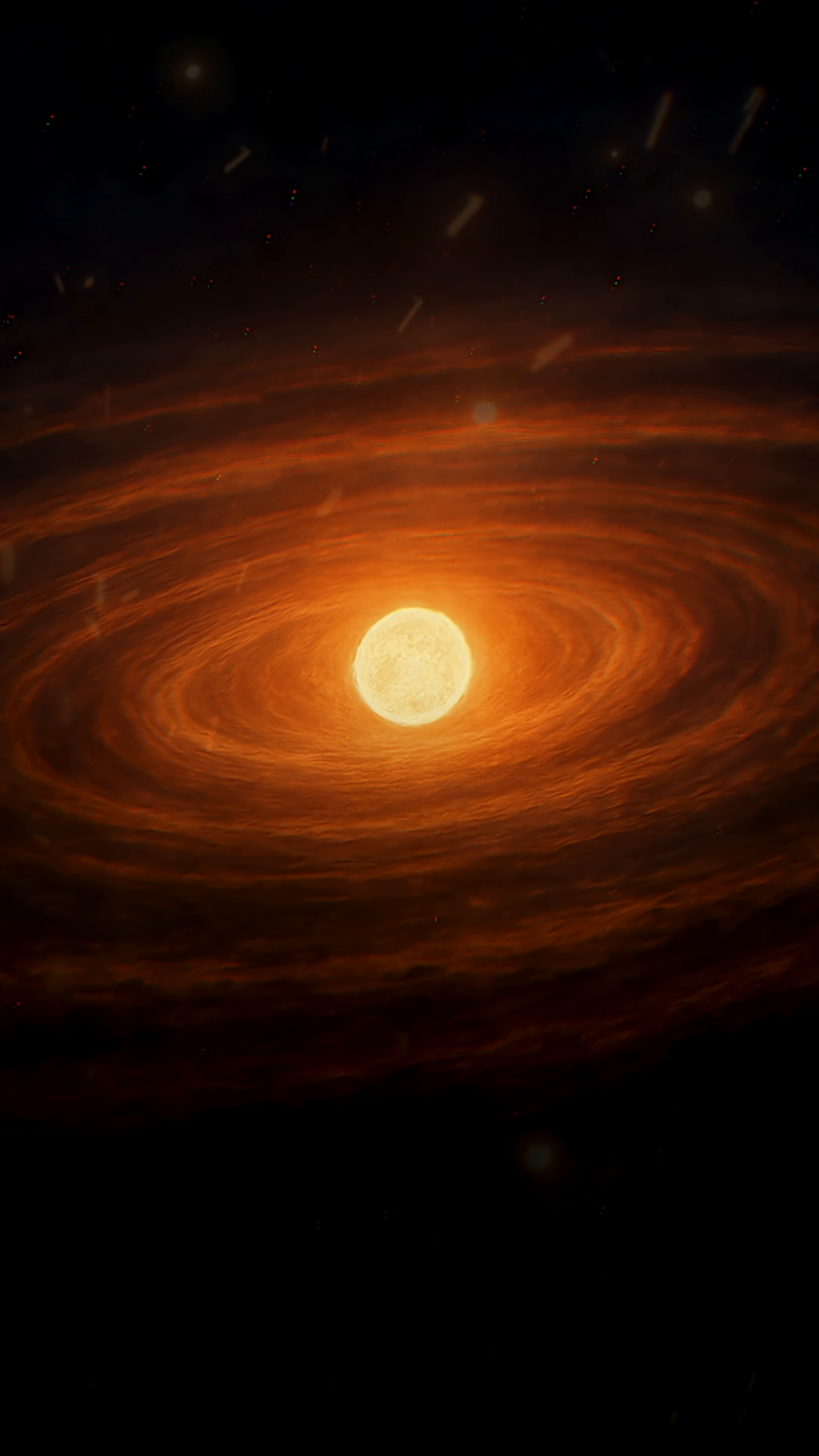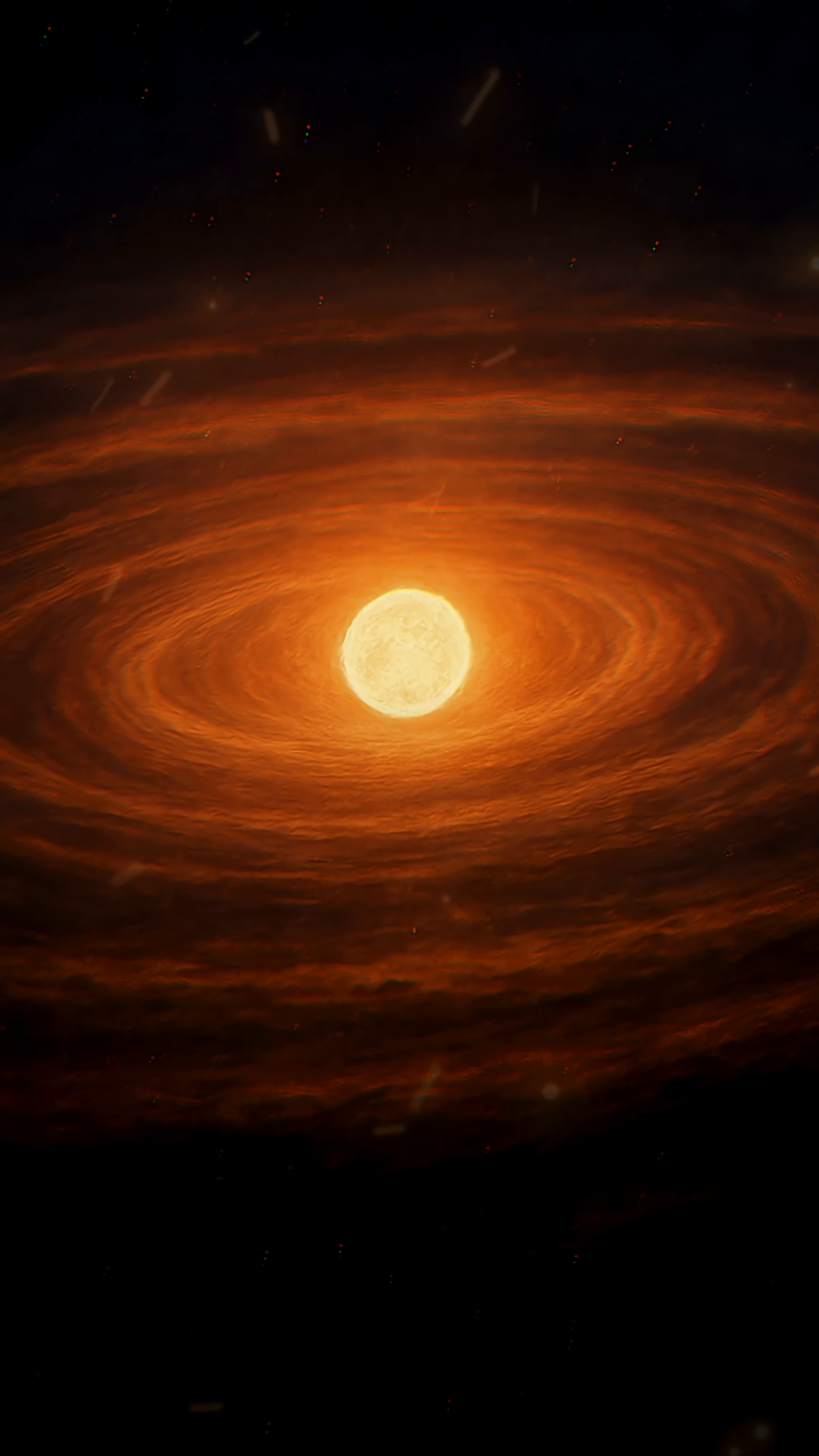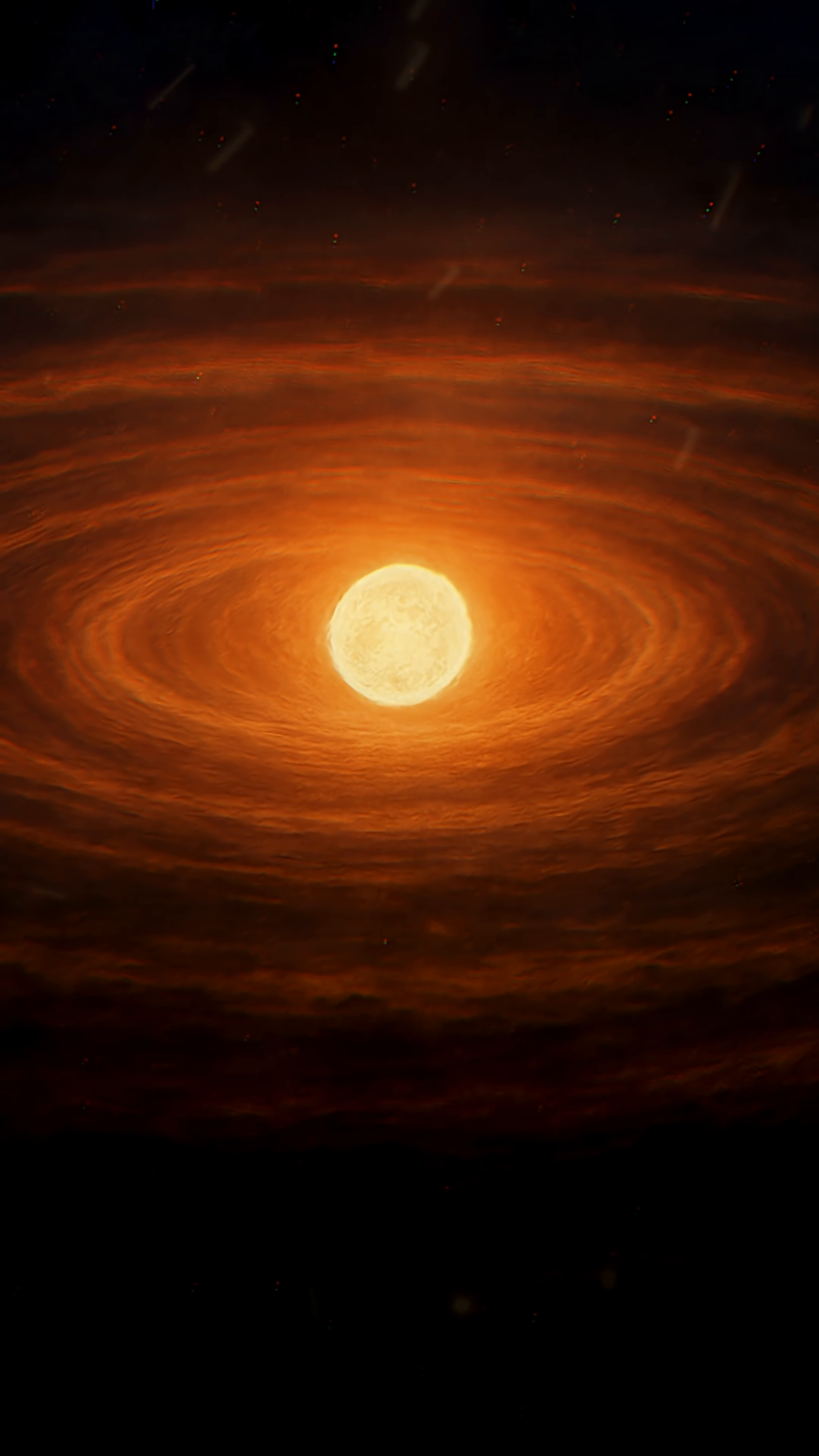From the tiniest specks to the greatest stars, the universe is full of astonishing stories. Follow along so you won't miss a single one.